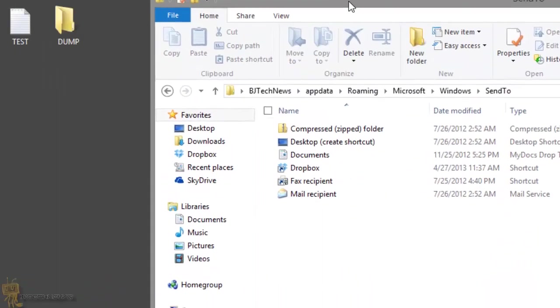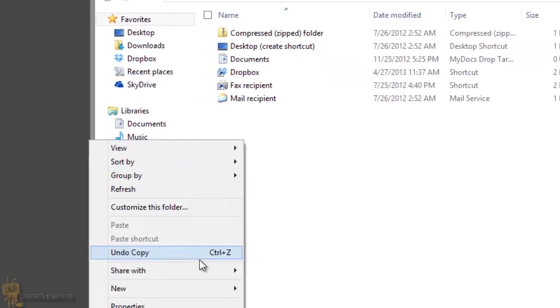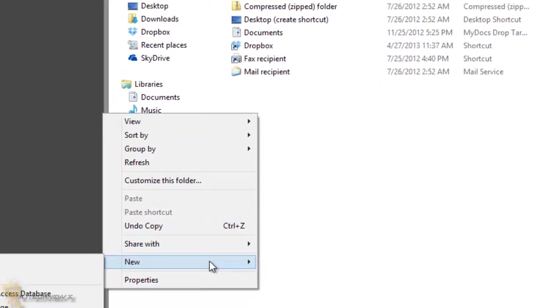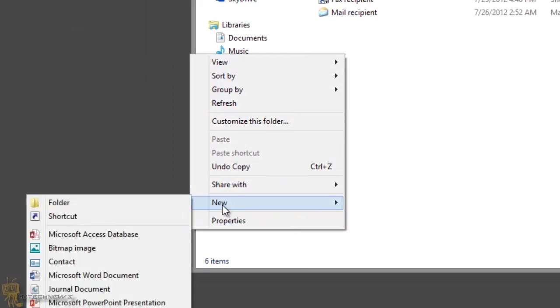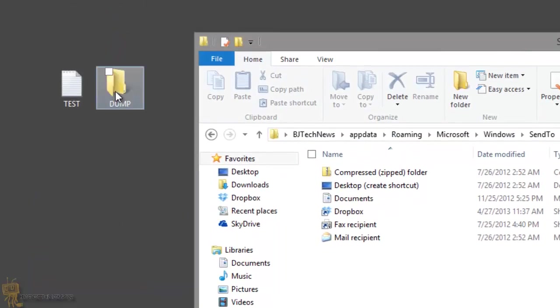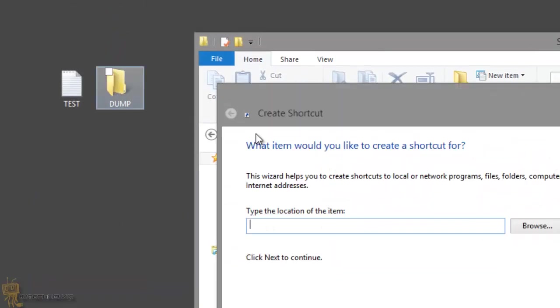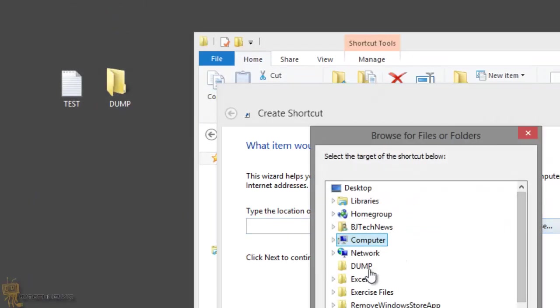From within here, you want to right click. You want to create a new shortcut. Because we need to point this shortcut, this folder, to the new shortcut. So I'm going to go to Browse, Dump.